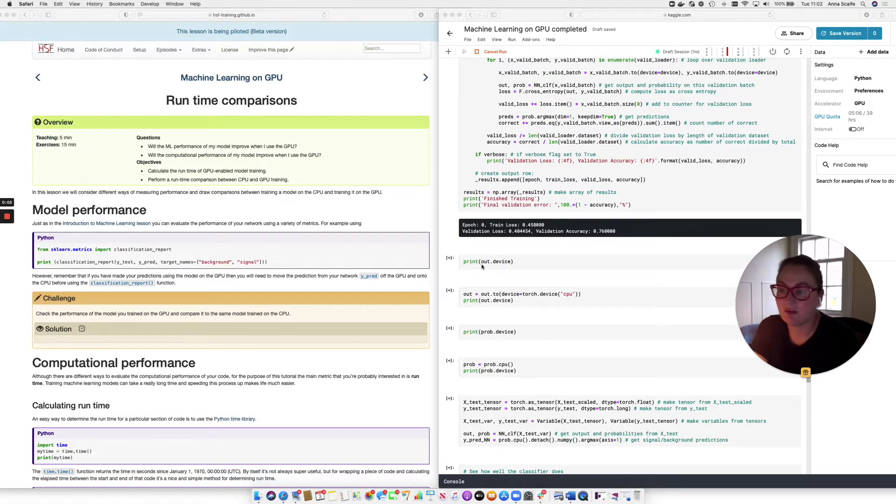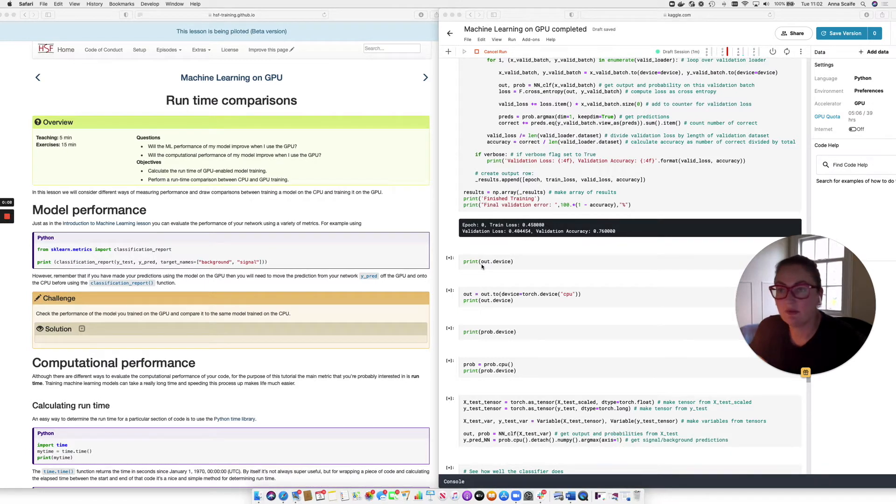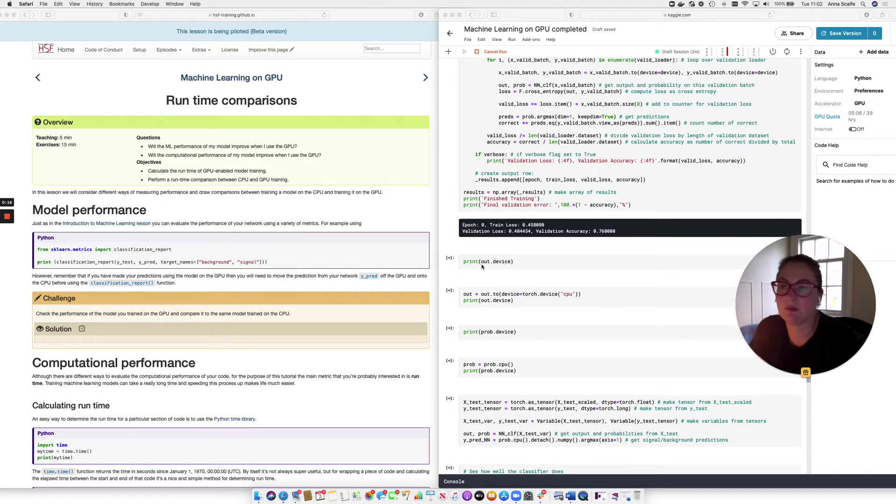We're now in the happy situation where we have our training loop running on the GPU and we need to ask ourselves, is it better? So at this point in the lesson, we're going to look at how we can compare performance between the GPU and the CPU.